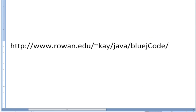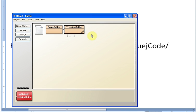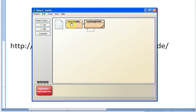We're going to use a BlueJ class that I made up — two classes actually. BasicBottle, which represents a bottle that holds some soda with anywhere between 0 and 12 ounces of soda in it, and TryUsingBottle, which is just going to test the BasicBottle class.